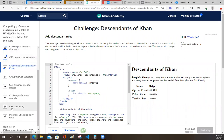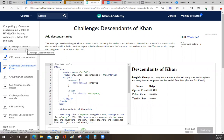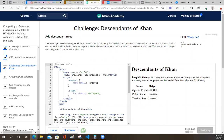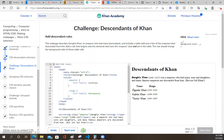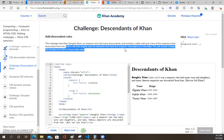Here's the challenge. These Khan Academy little challenges ain't no joke. You would think you can finish them in five minutes but you can't. This web page describes Genghis Khan, an emperor who had many descendants, and includes a table with just a few of the emperors that descended from him. Add a rule that targets only the elements that have the emperor class and are in the table. The rule should change the background color of those table cells.